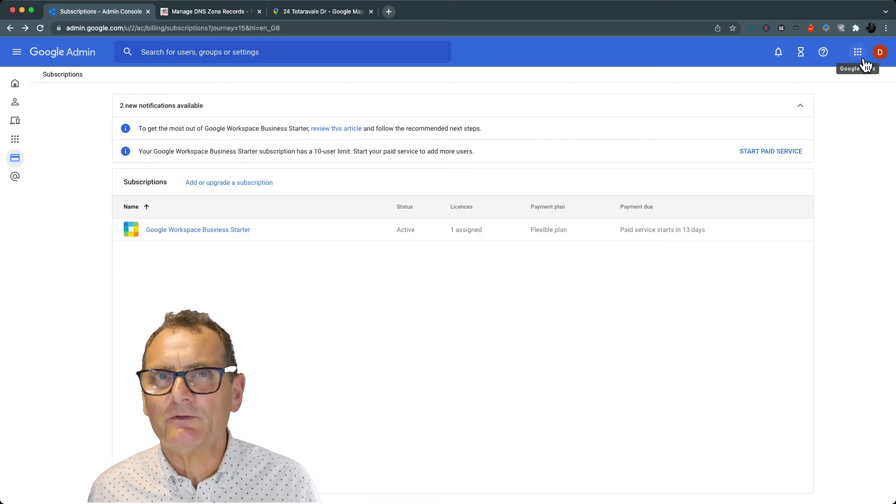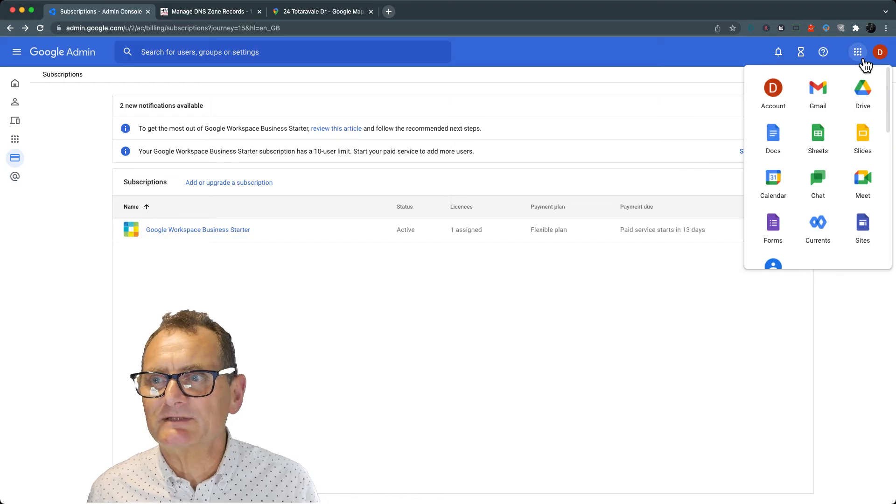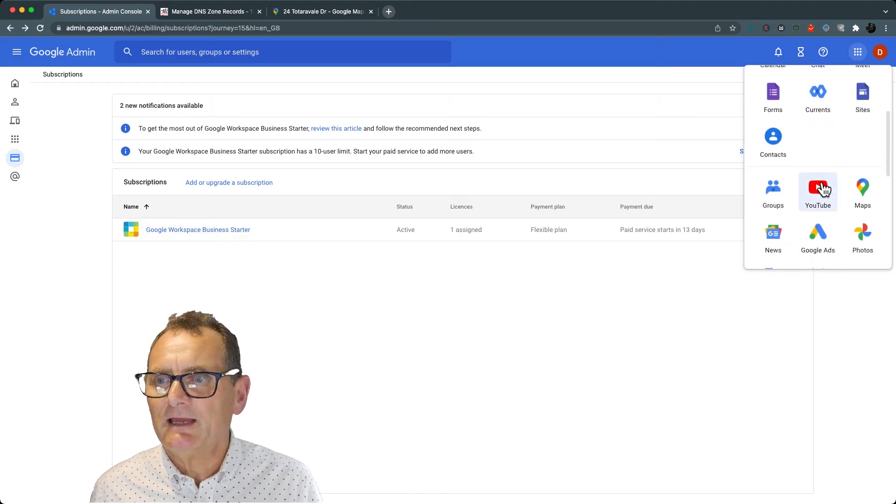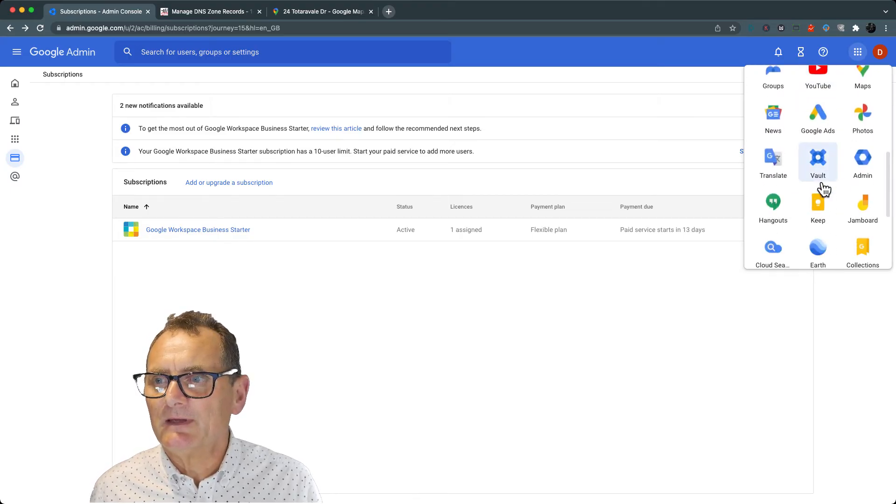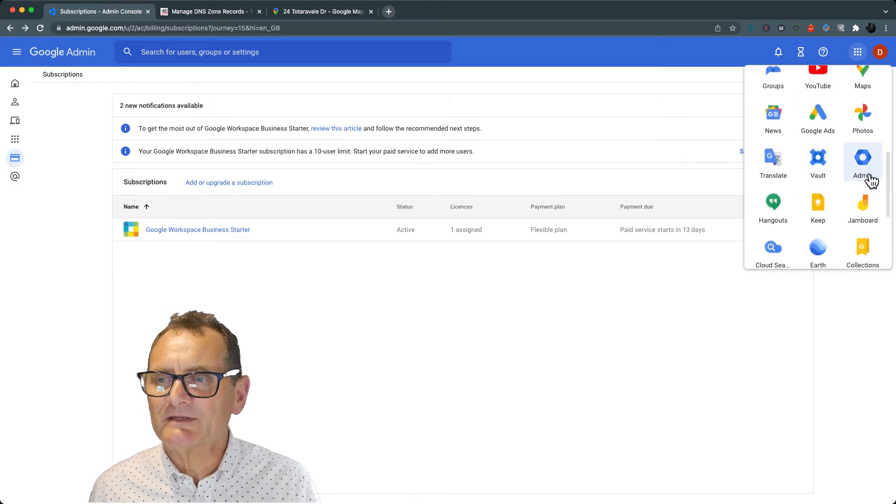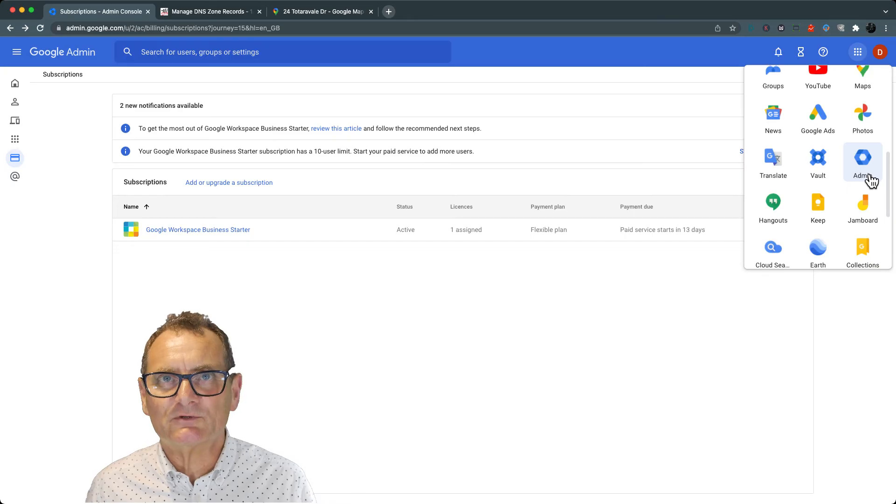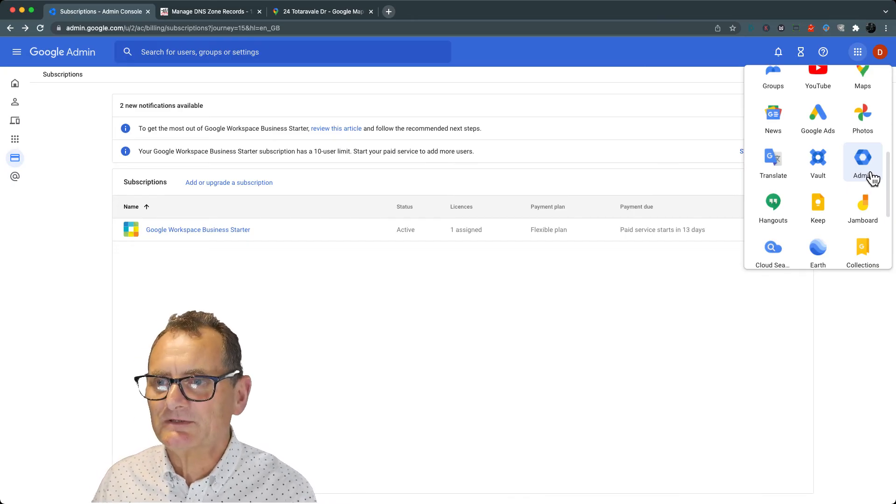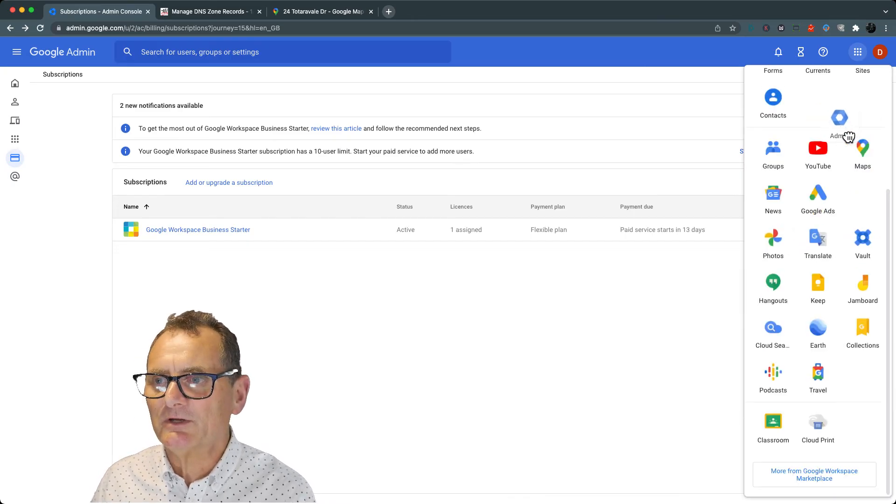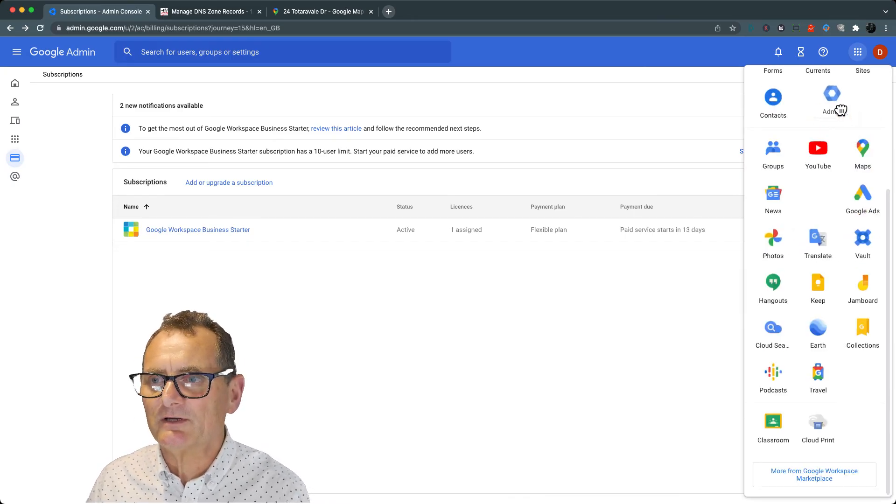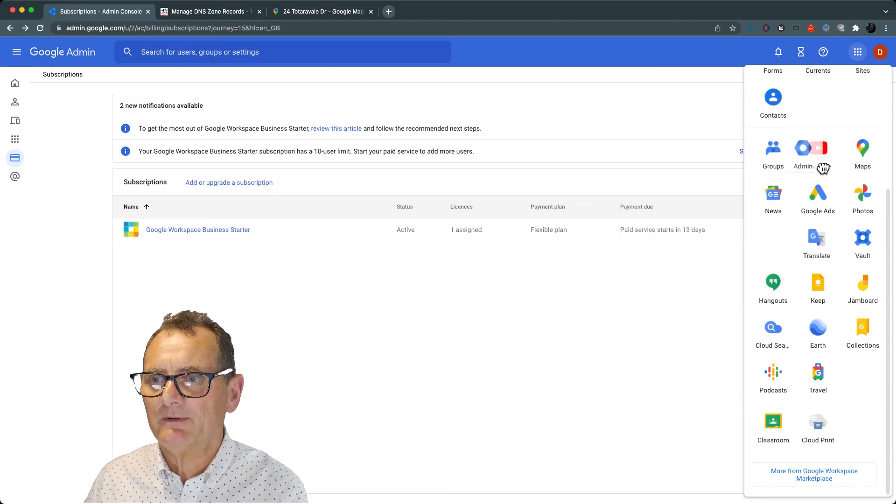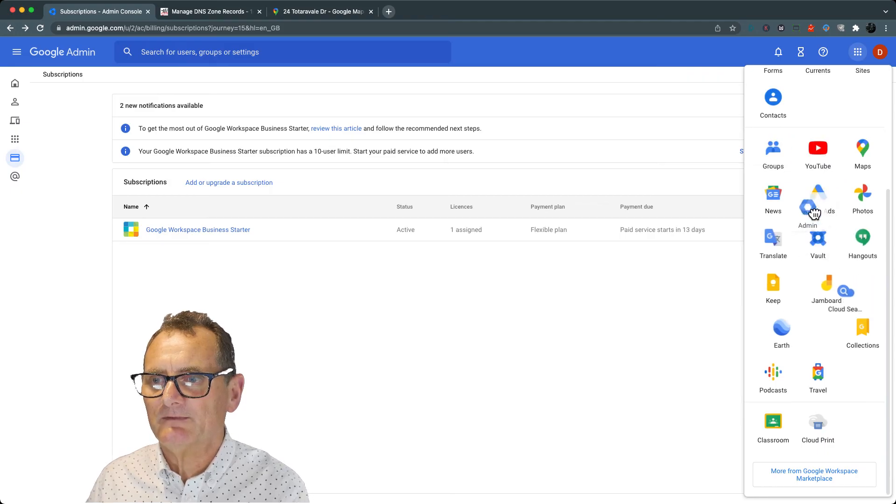Over on the right-hand side, you'll see you've got these new boxes, and now you've got one that's called Google Admin, which you probably won't have. And just so you know, I'm going to go in there quite a lot, so I can actually move that up.